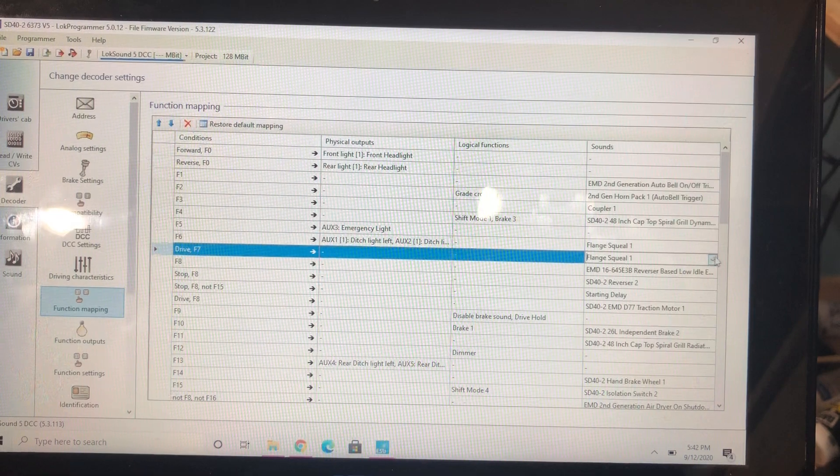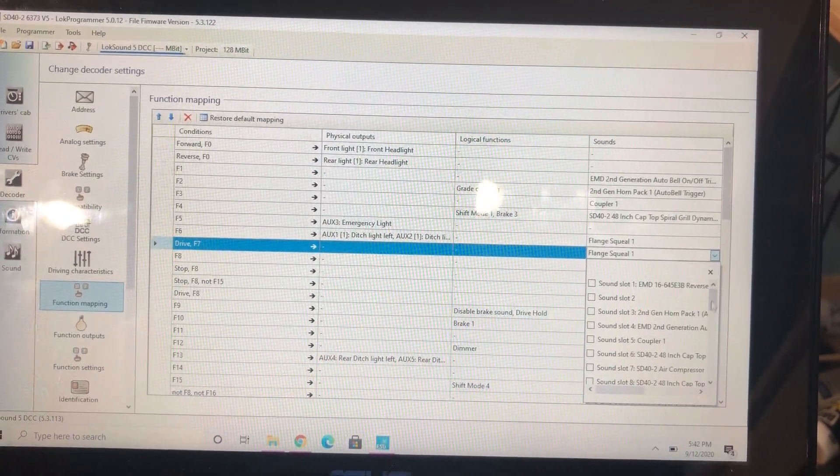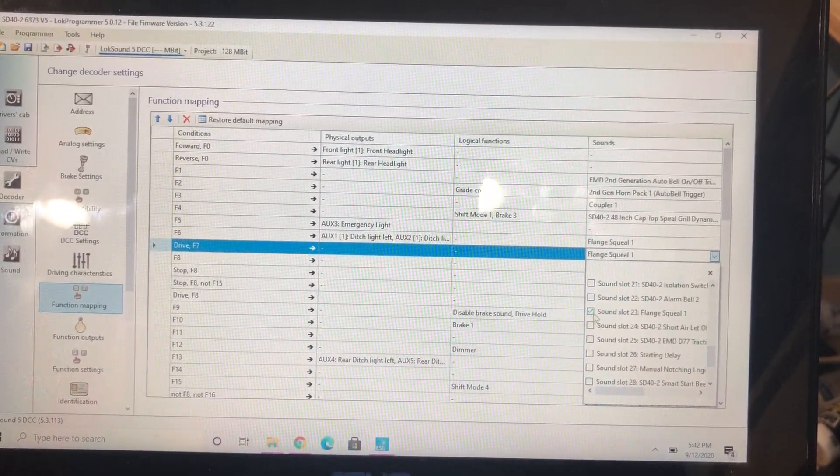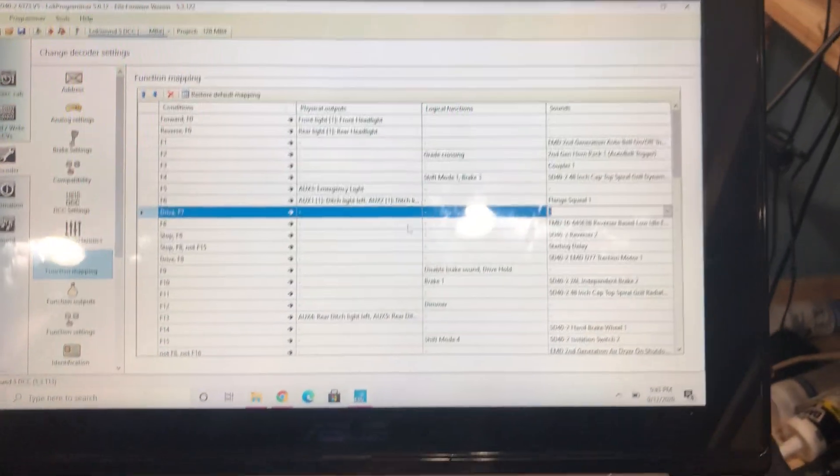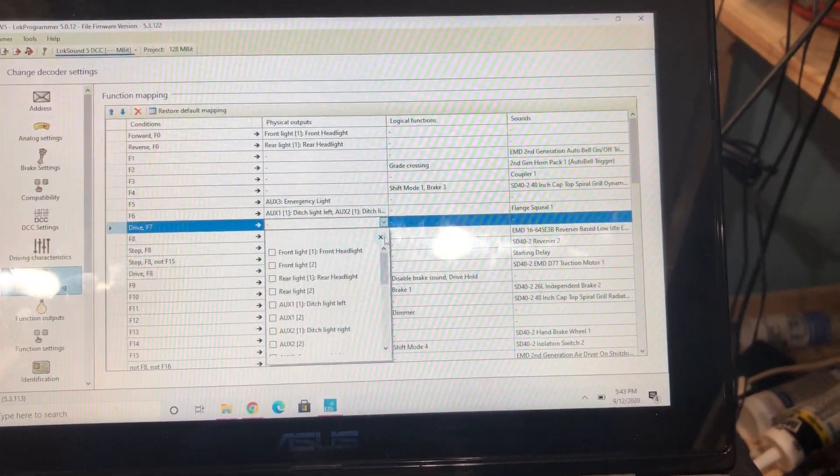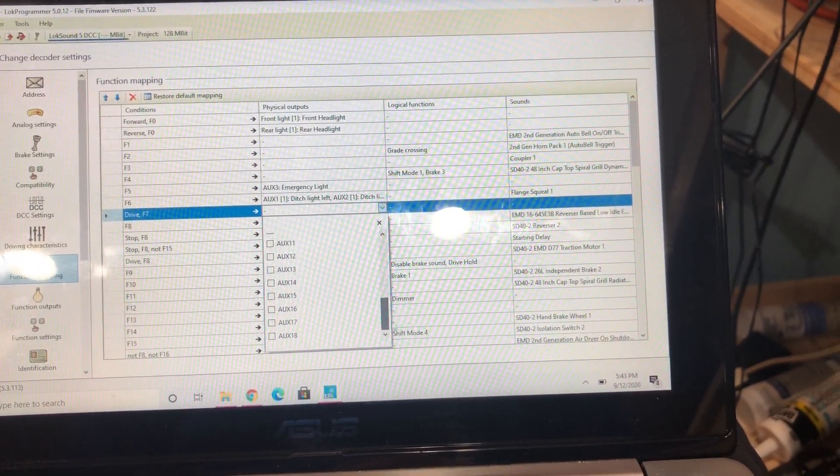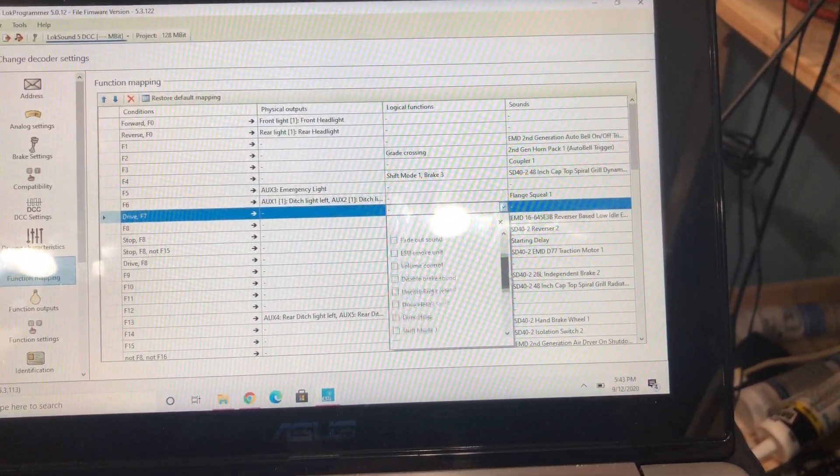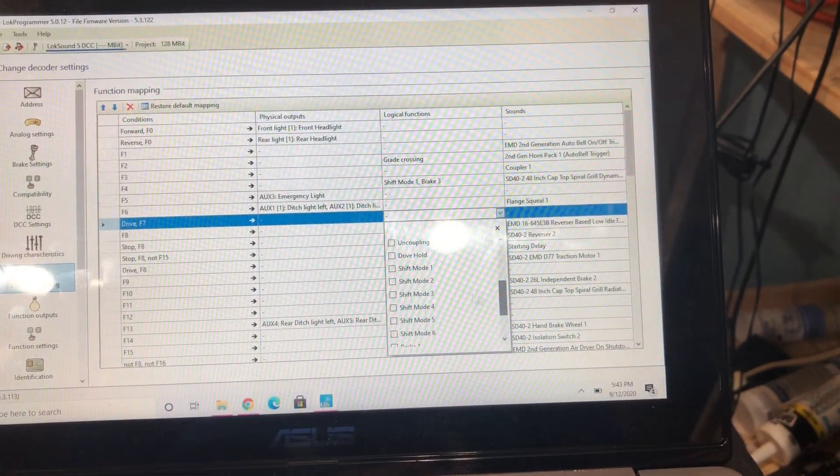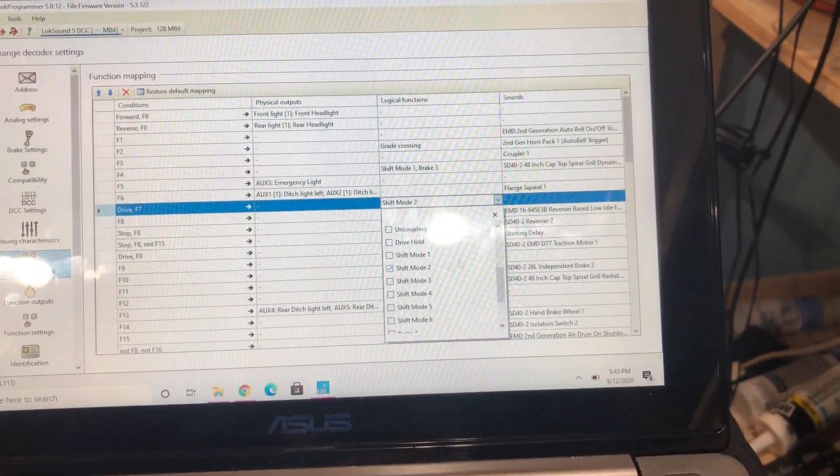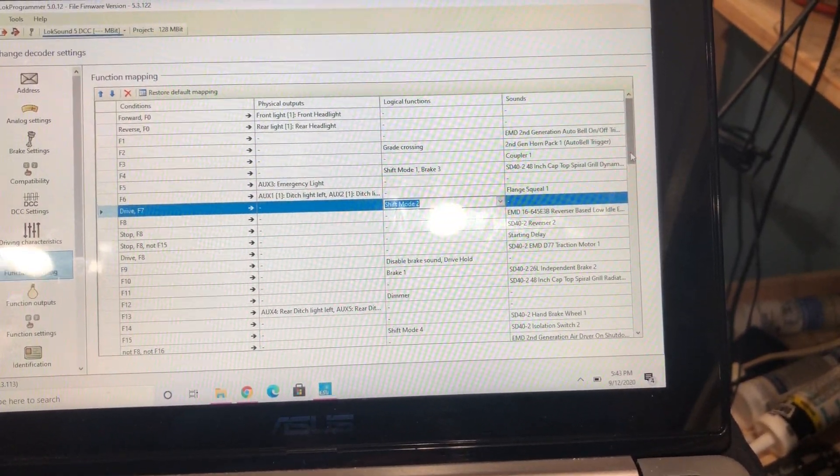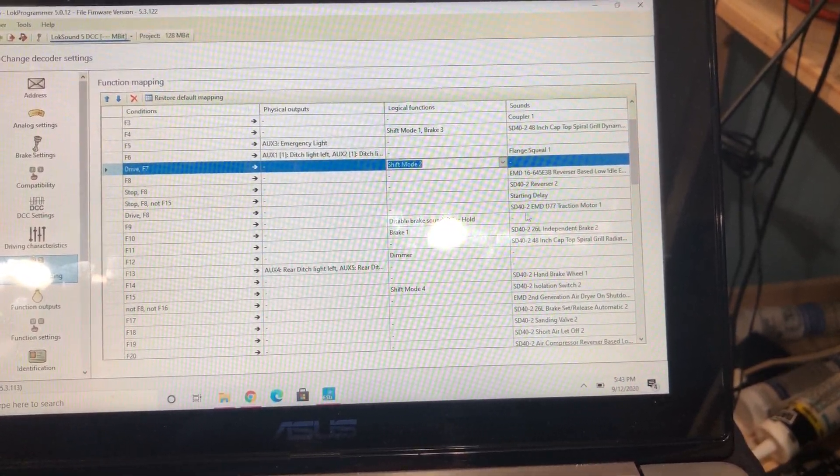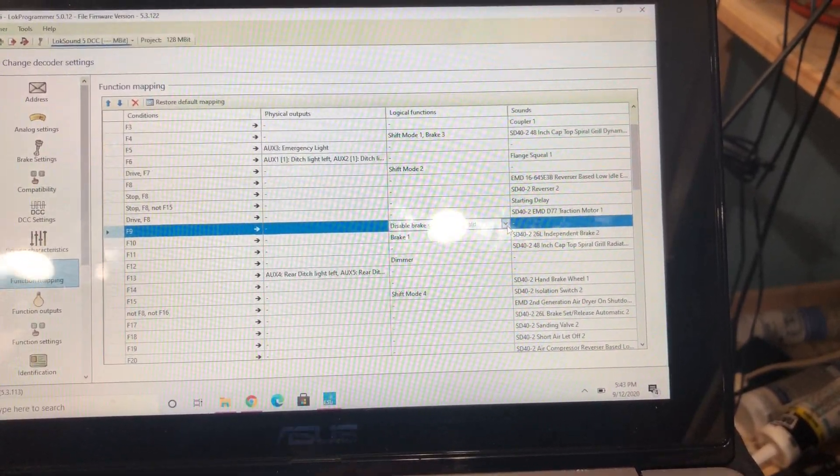And then I'm going to get rid of it here under F7, so we're just going to uncheck it so that the box is empty. And then under physical outputs, you're going to go all the way down. Oh no, wait, under logics, shift mode 2, and I'll explain that in a minute.